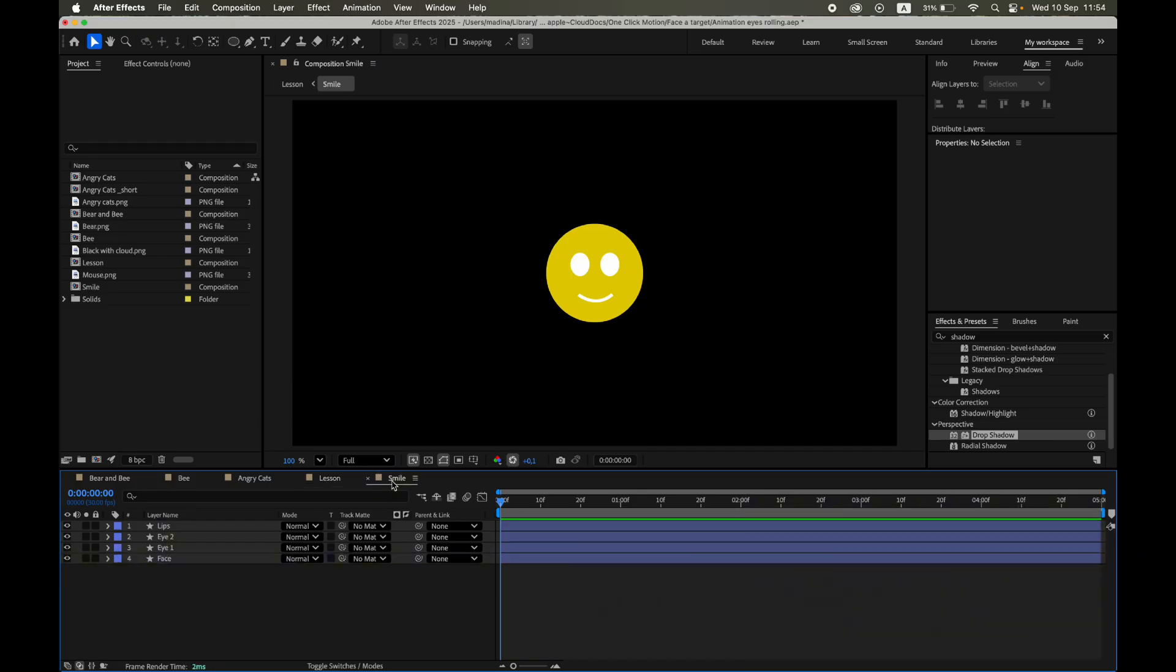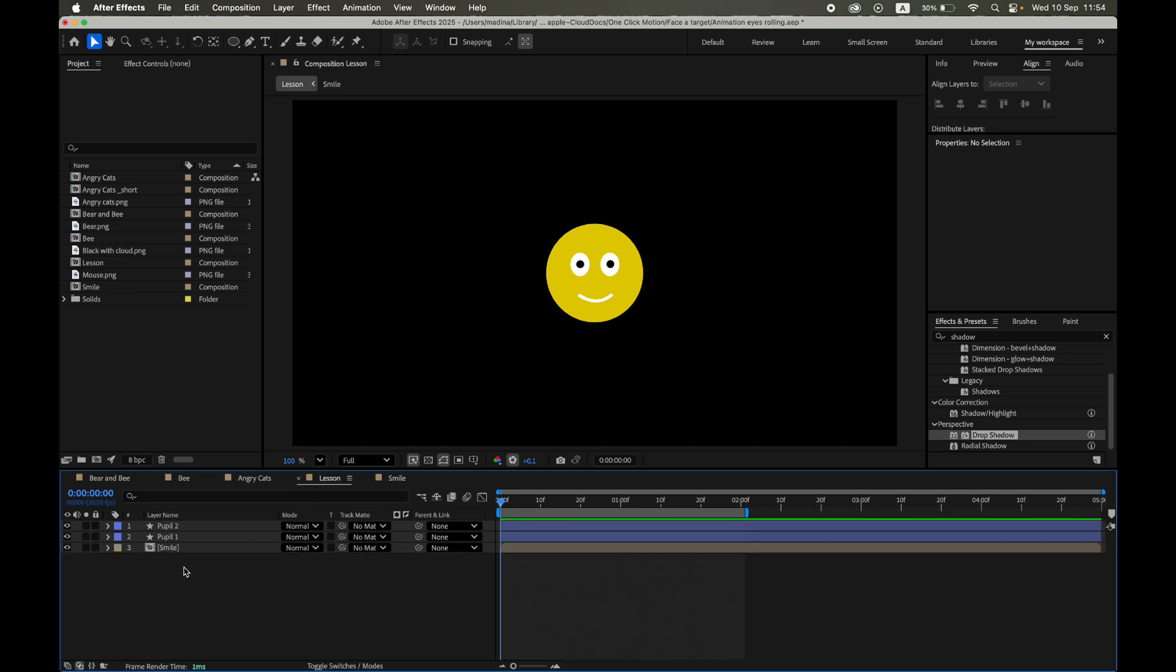We'll use a simple smiley face as our example. In the composition, I've already created a quick smiley using shape layers - a circle for the face, two eyes, and a mouth. The pupils are on separate layers, and we'll animate their movement.